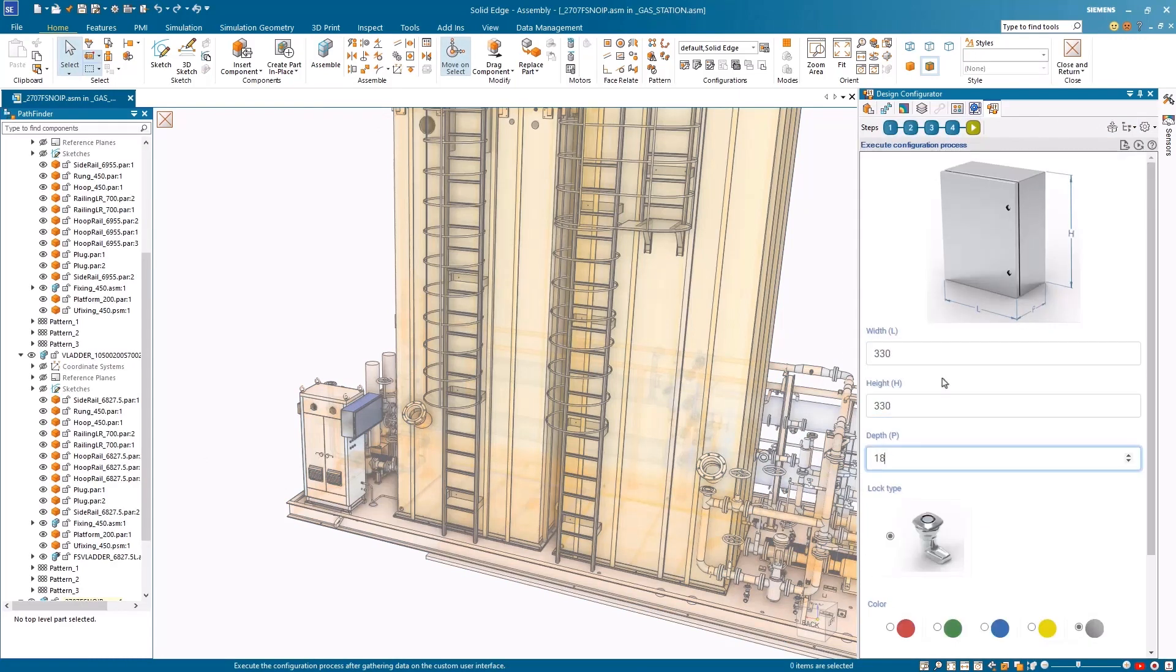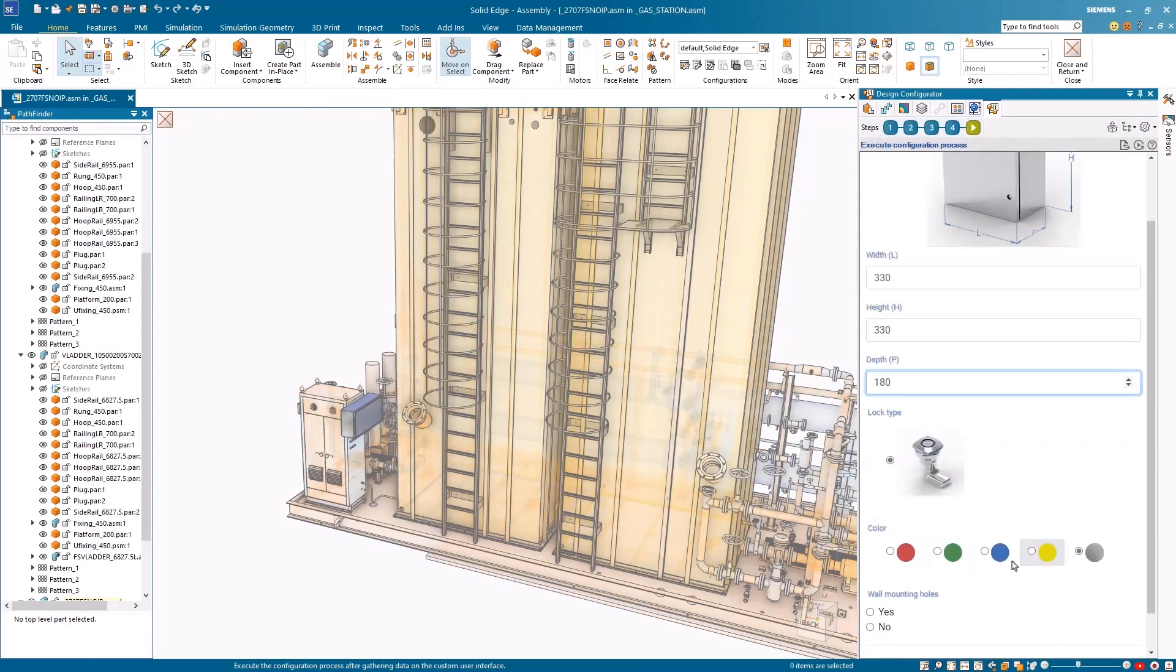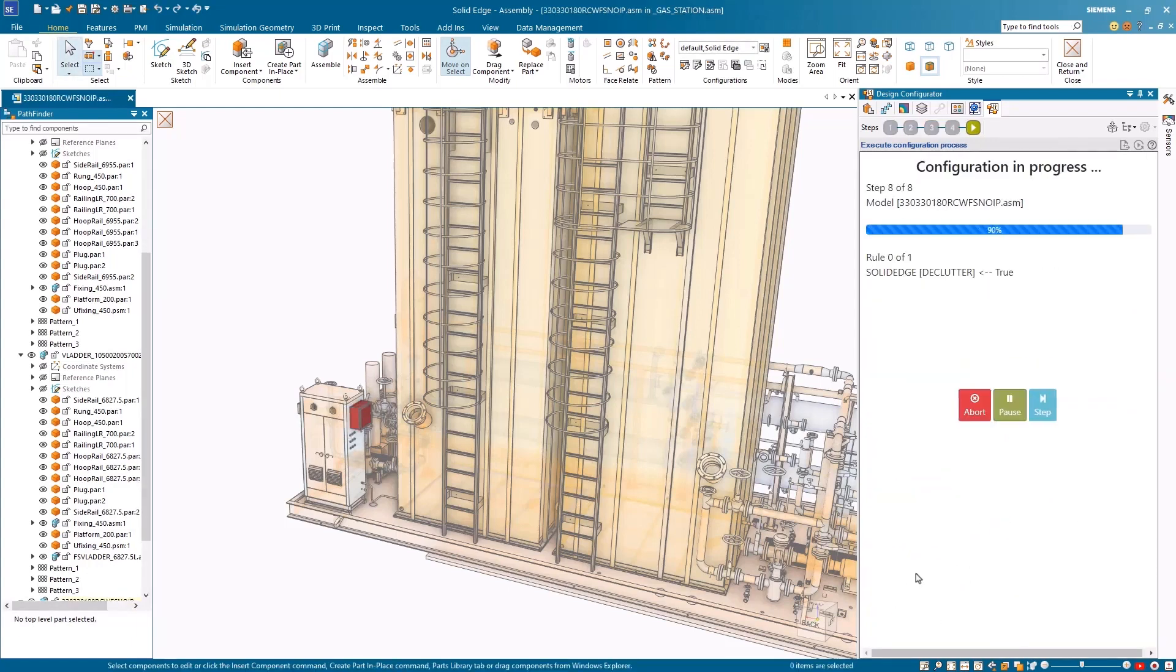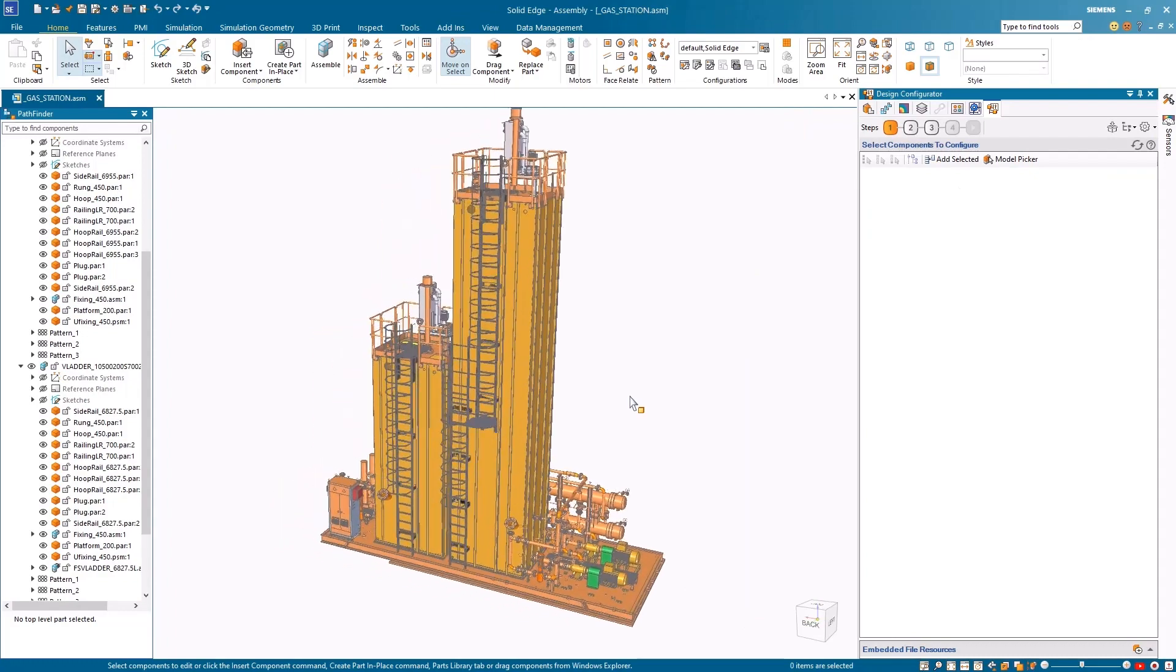With access to fully configured datasets such as ladders and cabinets, it has never been easier for customers to get started with Solid Edge Design Configurator.